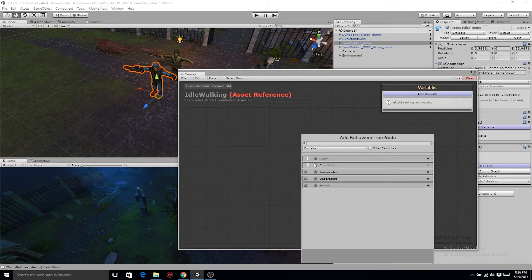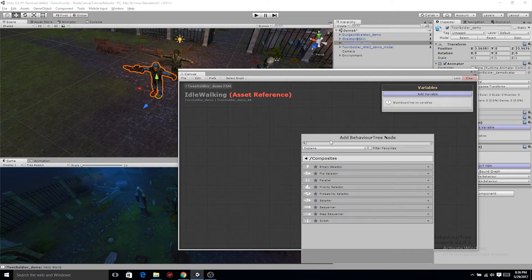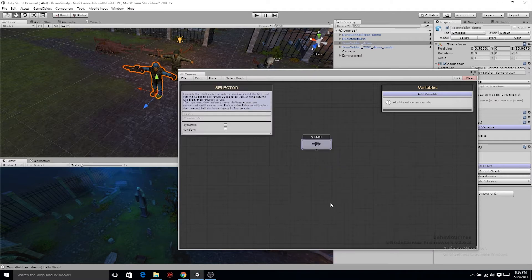A selector node is unique because it keeps going until it finds something that it succeeds with. Let's do this task. Fails? Who cares? Let's go to the next one.